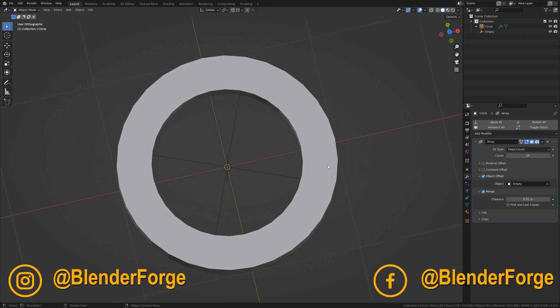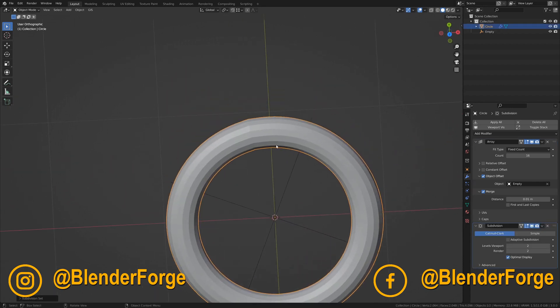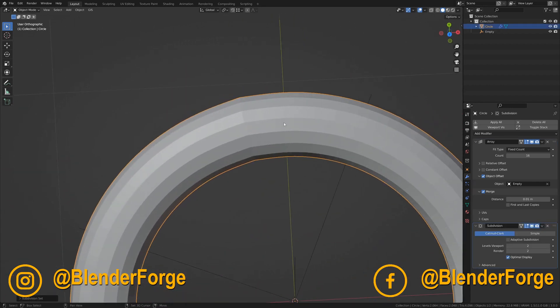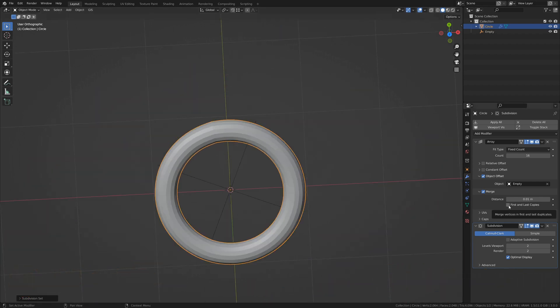Let's add a Subdivision Surface modifier once again. And now you'll see that there's a slight problem. Where the ring starts and ends, it doesn't merge. If we turn on First and Last Copies under Merge, this resolves this problem.